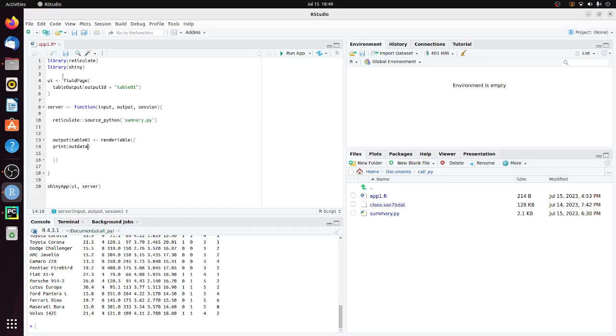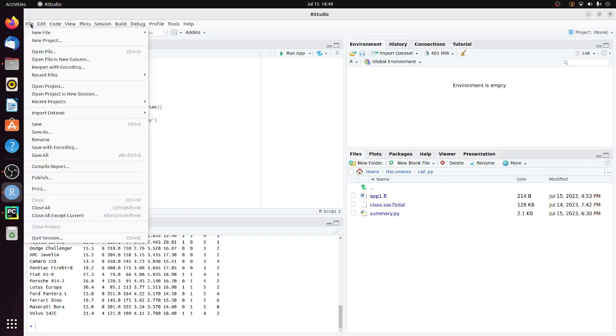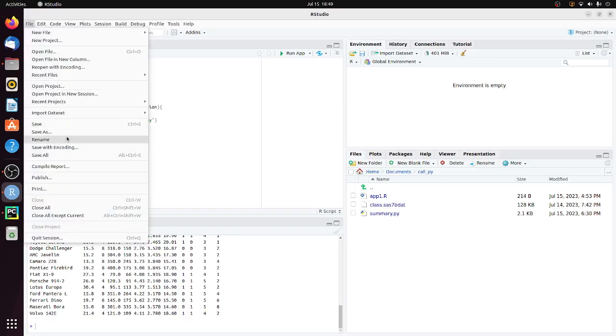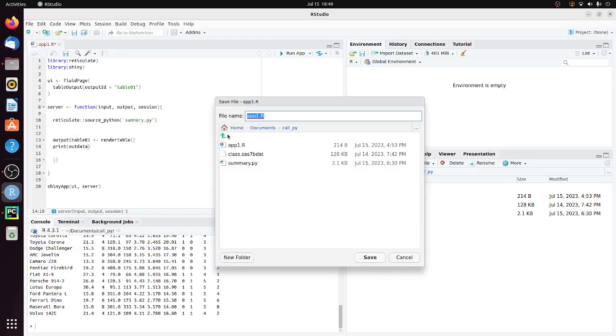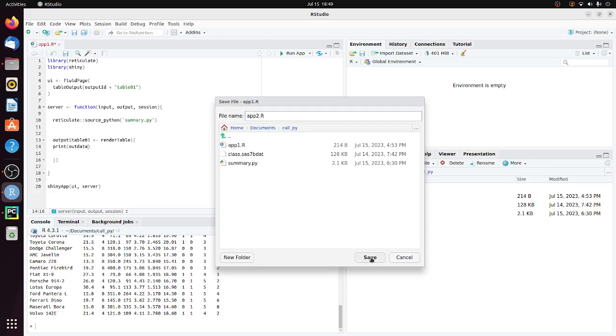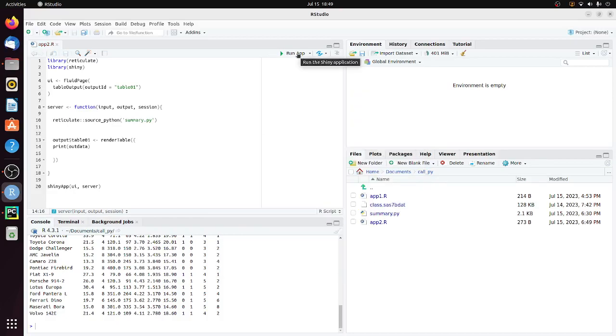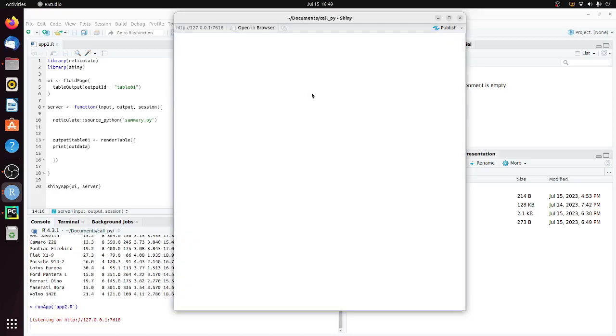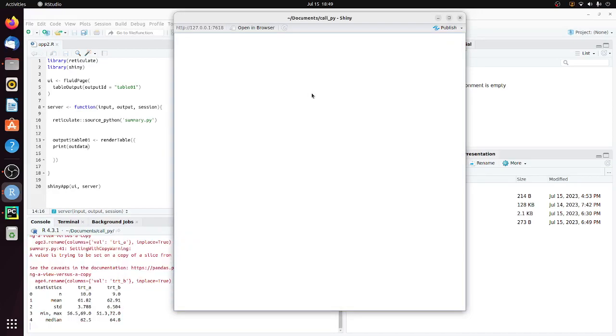So let's save this new program. Let's call it app2.r. Then we can click on run app. You can see it works. We get the descriptive statistics for treatment A and treatment B.